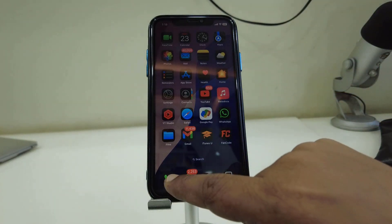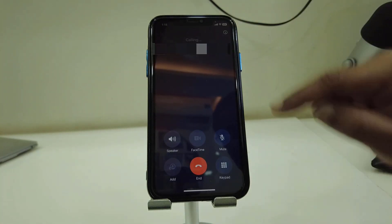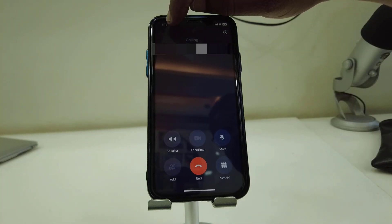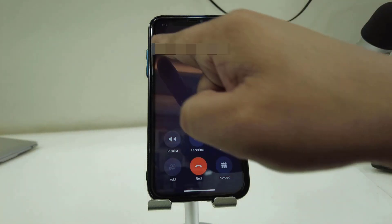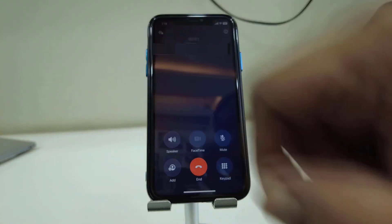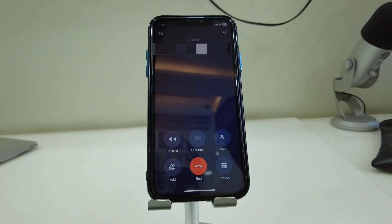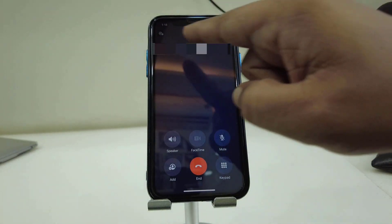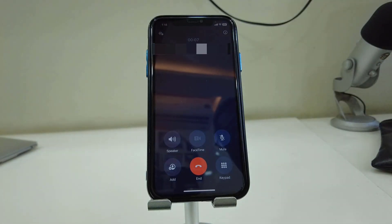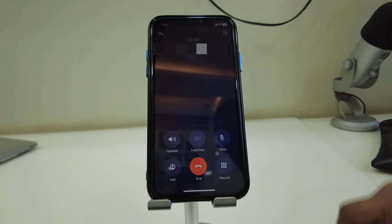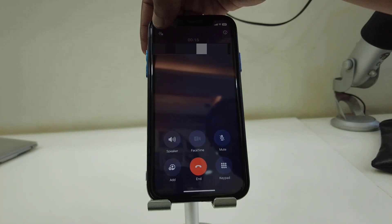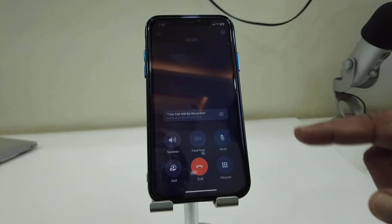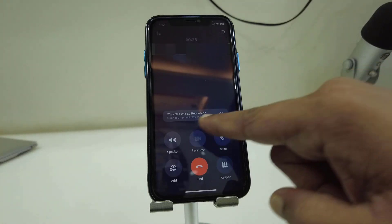Let me show you how it works. I'm going to make a call here. As you can see, on the top right there is an option for call recording. Once the call is received, you will get the option to start the call recording. Let's tap on this button to start it.